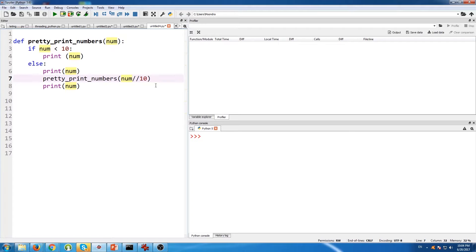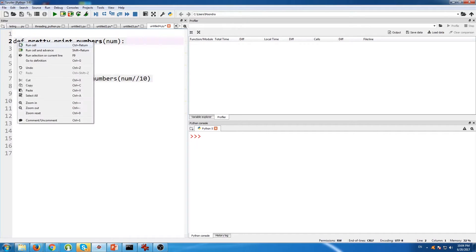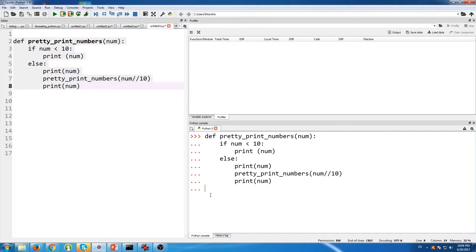These two forward slashes just mean that we're going to divide it and throw away the remainder. So all we're concerned about is the divisor. It's a pretty simple function and we're going to test it out right now with the number 4003.